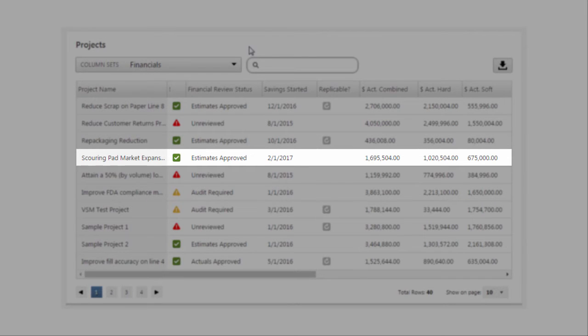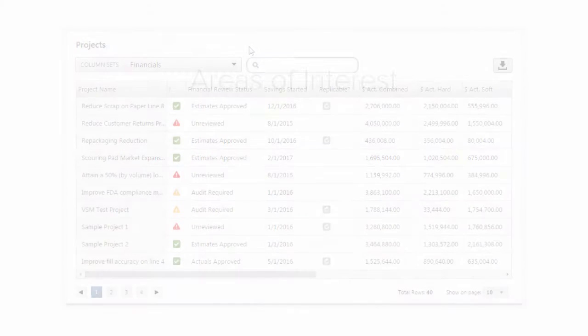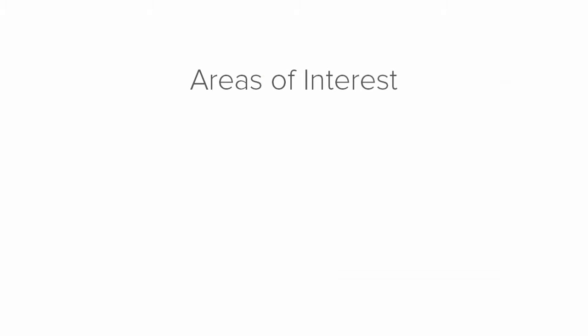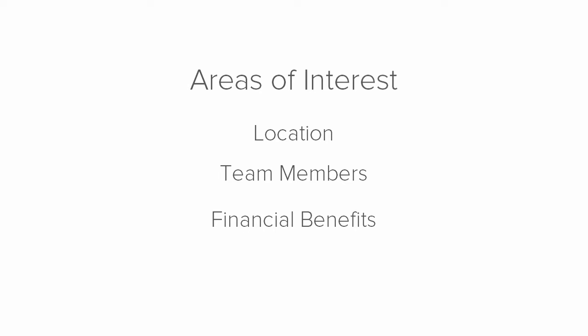This is useful to view different areas of interest of your project data, such as where projects are located, who is working on them, or the financial benefits.